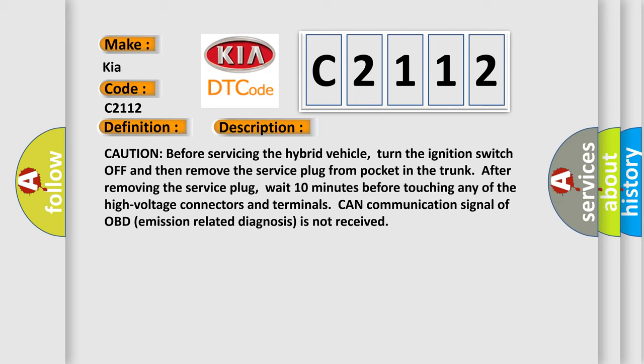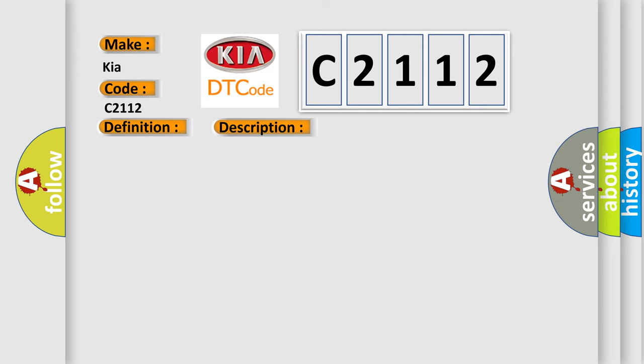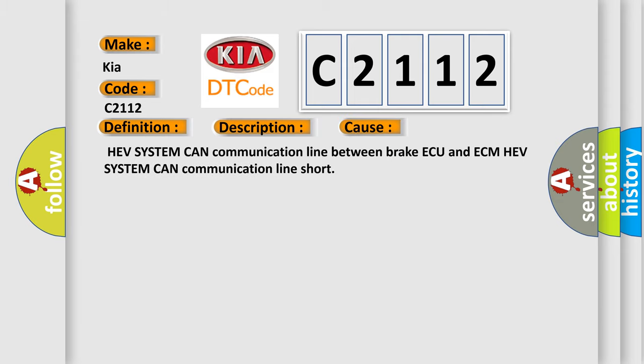CAN communication signal of OBD emission related diagnosis is not received. This diagnostic error occurs most often in these cases: HEV system CAN communication line between brake AQ and ECM, HEV system CAN communication line short.